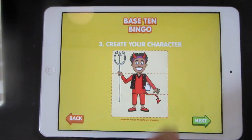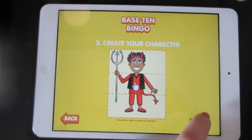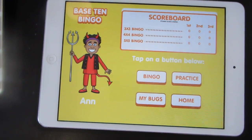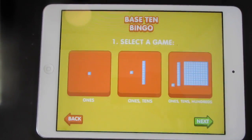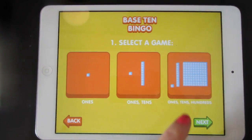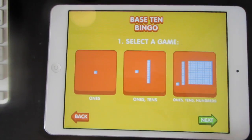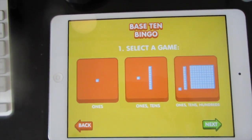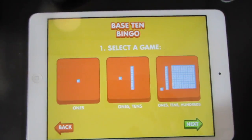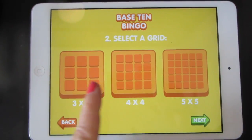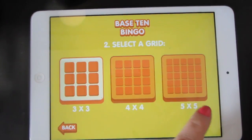You can create a character by sliding the outfit, and then hitting Next. Try Bingo first. Make sure you try 1s, 10s, and 100s. If that's a little tricky at first, you can start with 1s and 10s and then work your way up. You can pick any of the three grids, but let's try 3x3 first.